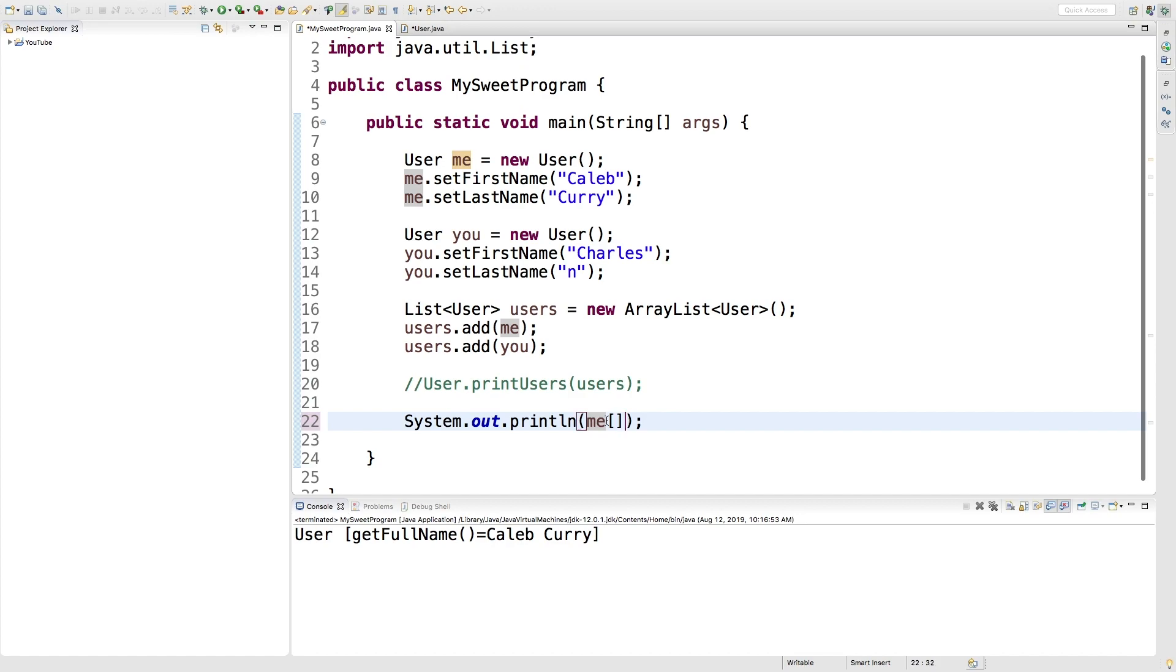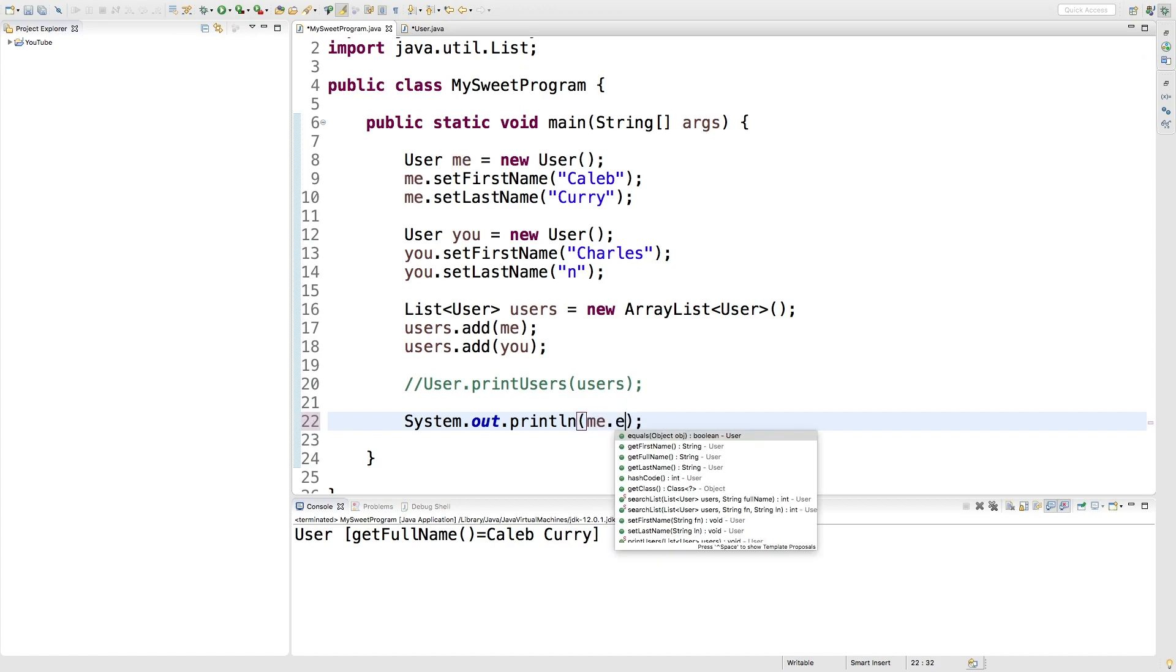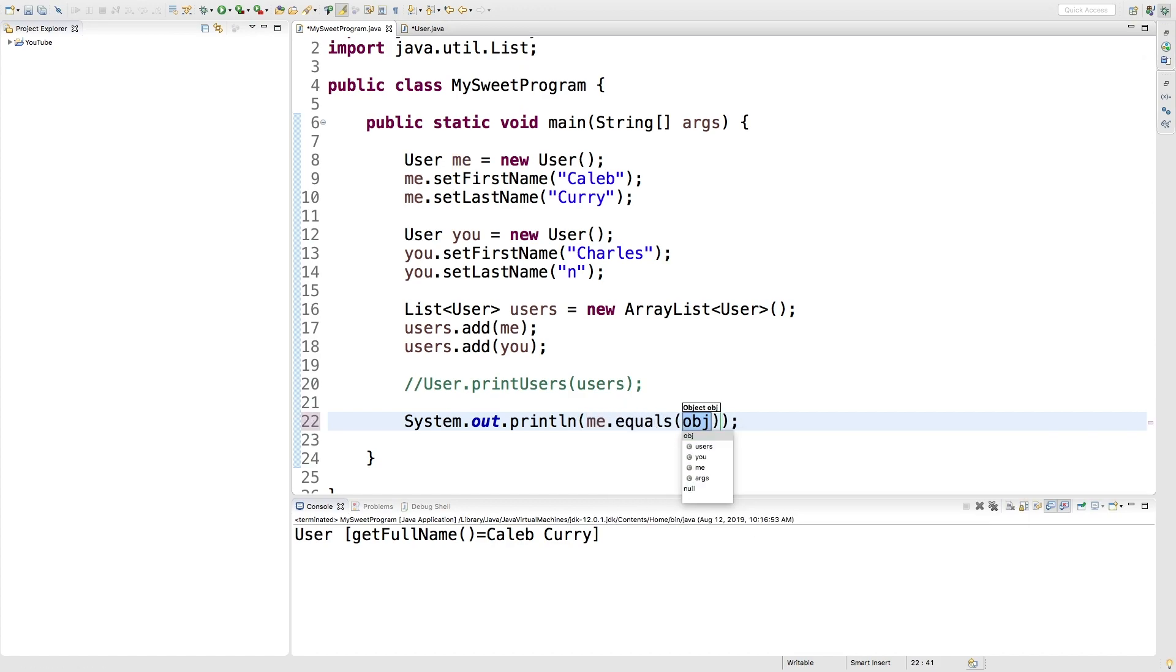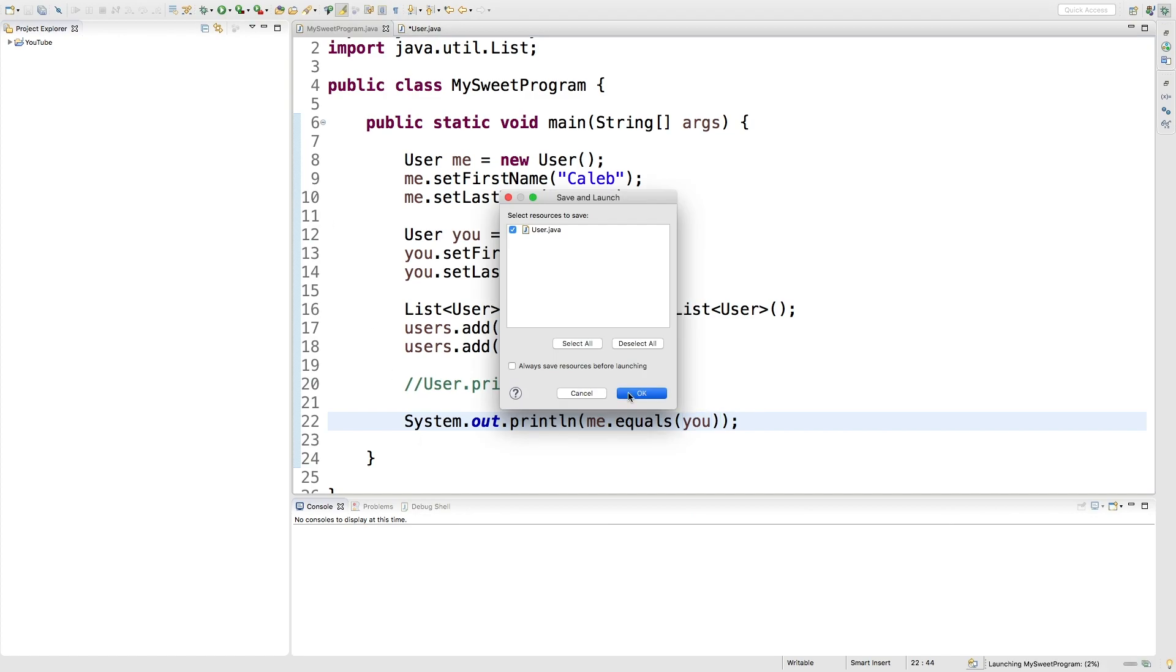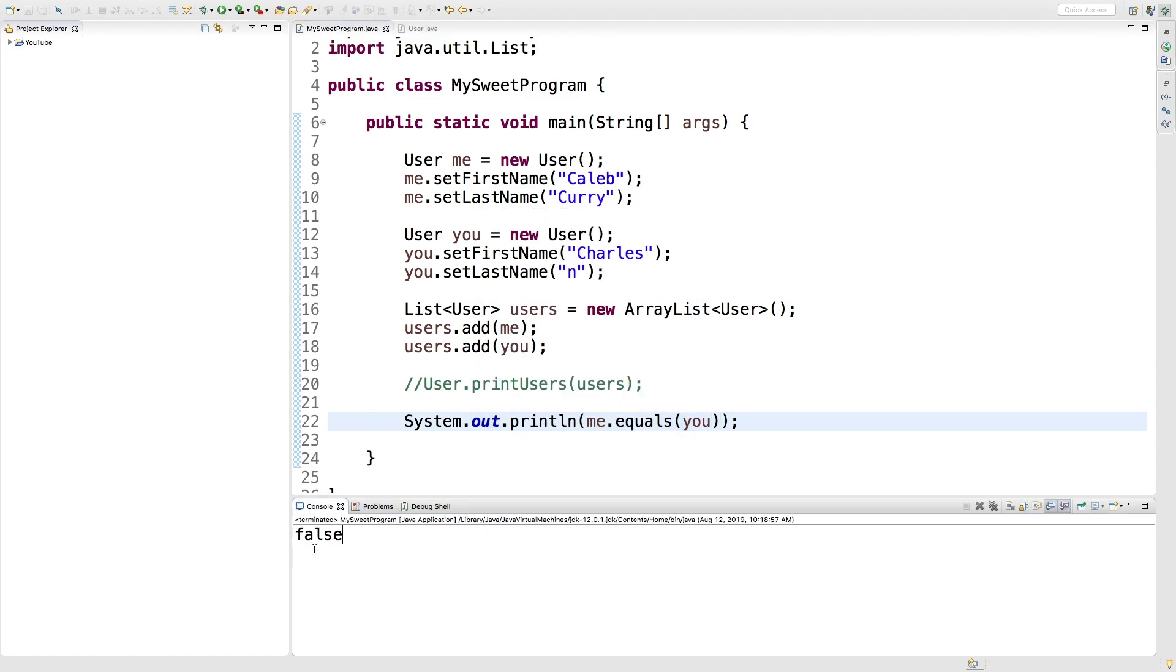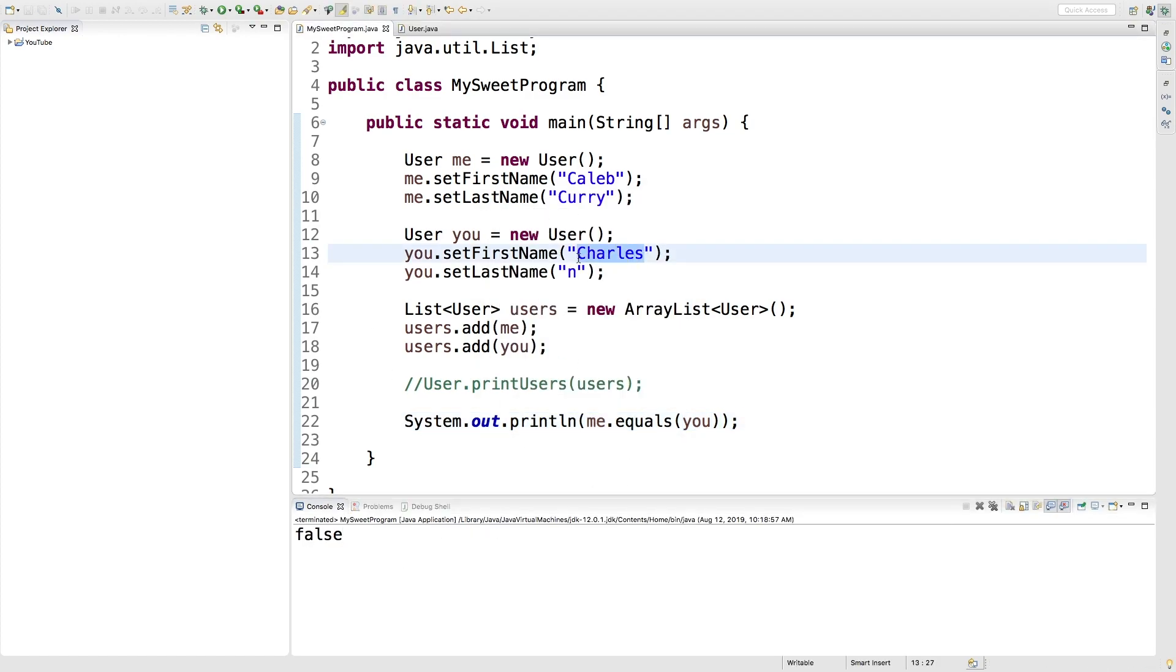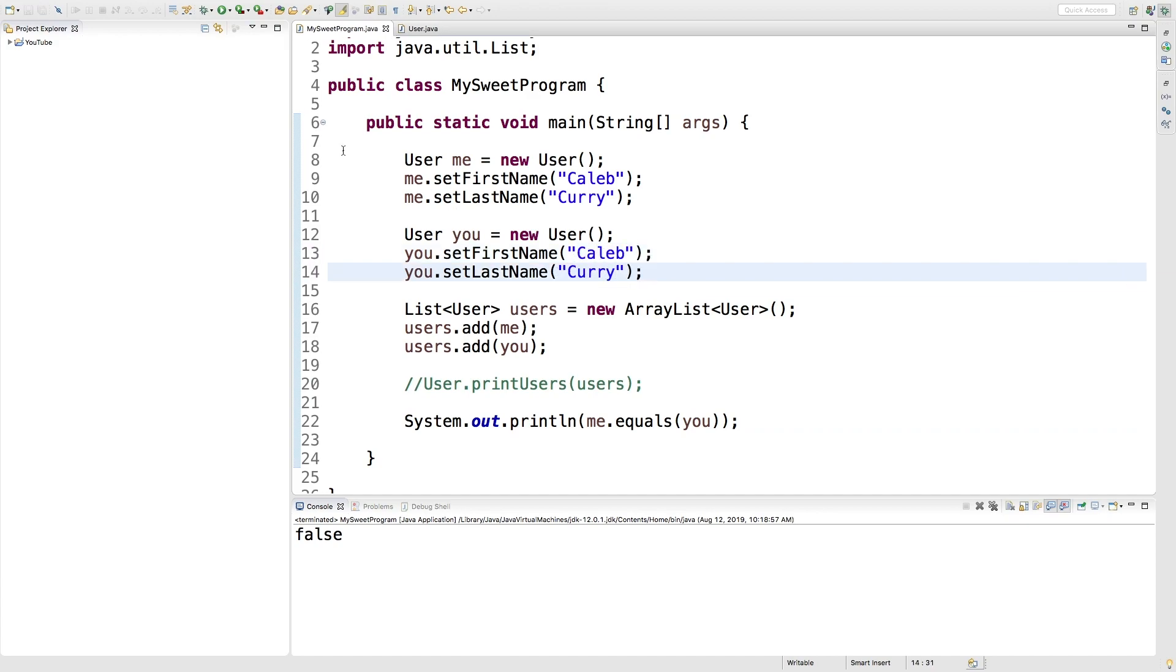We can say me.equals... run this. We're getting false here. That's because our names are not exactly the same. So we'll change your name to my name. I'm not going to change my name to your name, are you crazy? So we're able to compare these objects at the field level. It's pretty awesome. So now I'm you and you're me.